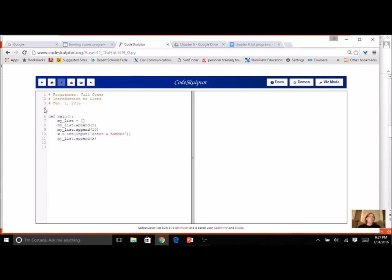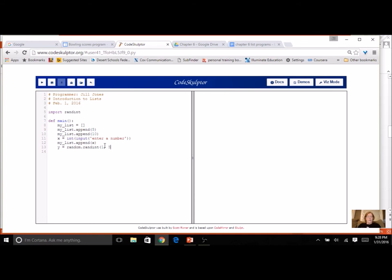I can also add a random number — import random at the top, then y = random.randint(1, 50), and my_list.append(y) gives us a fourth element. Notice: when I created the list I used square brackets, but when using append I use parentheses because append is a method. The 5 and 10 and other items are arguments. Methods use parentheses; lists start with square brackets. It can be a little confusing, but something to get used to.